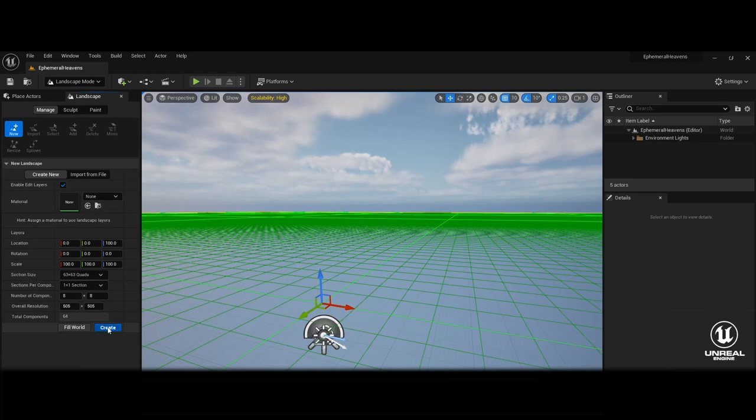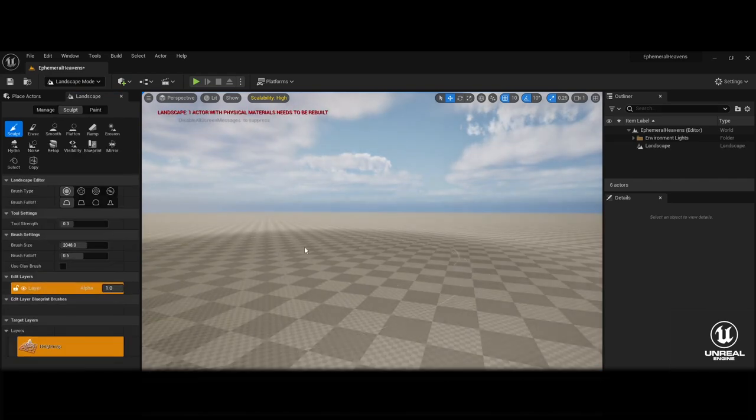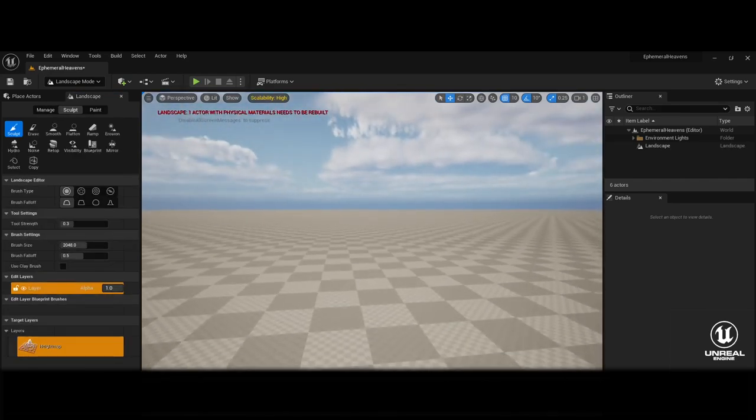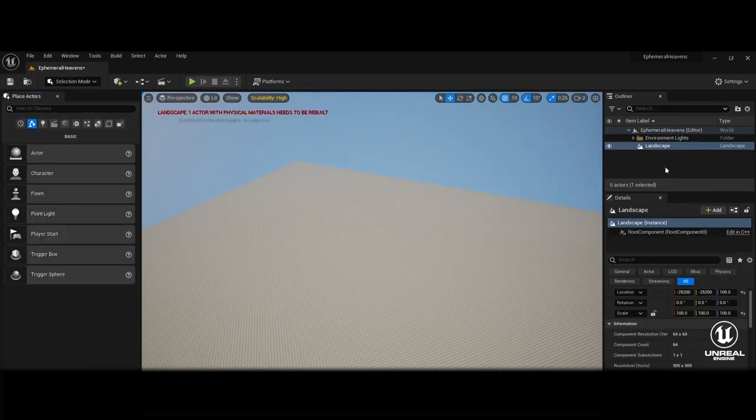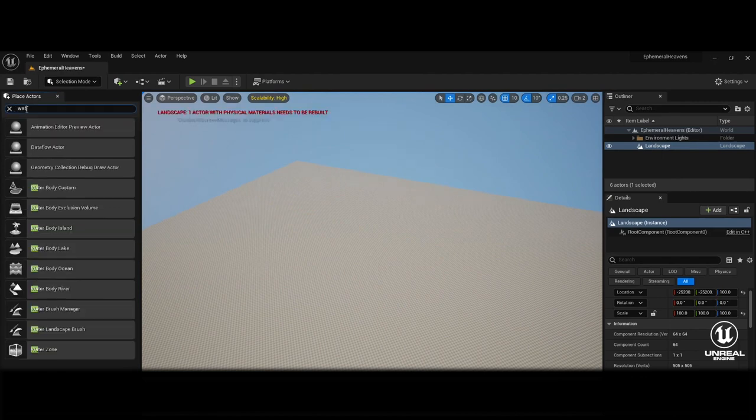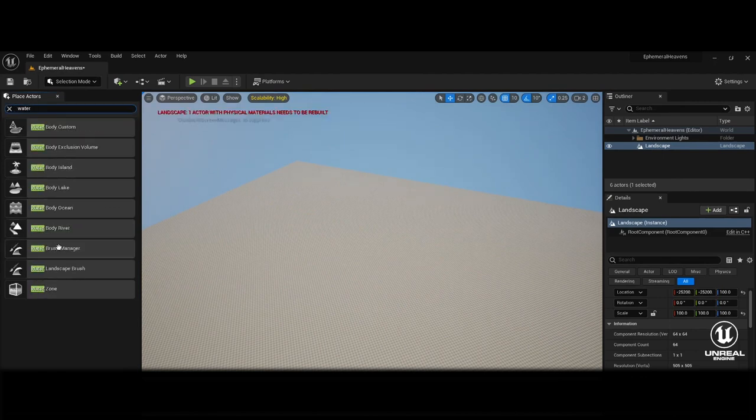Sculpt the landscape to form the basic shape of your island using the sculpting tools. Go to the Actor panel, search for Waterbody Ocean and drag it into your level.